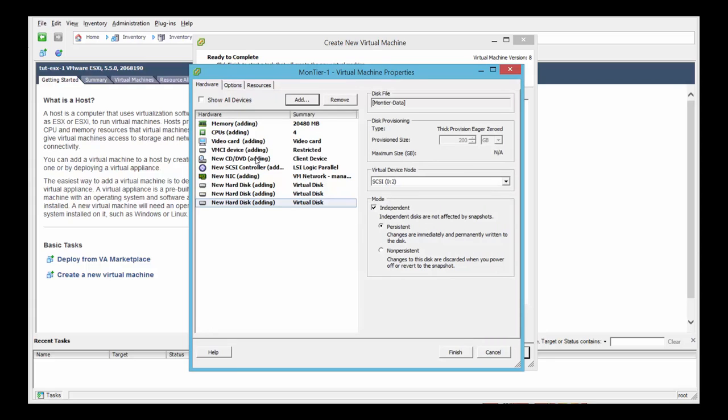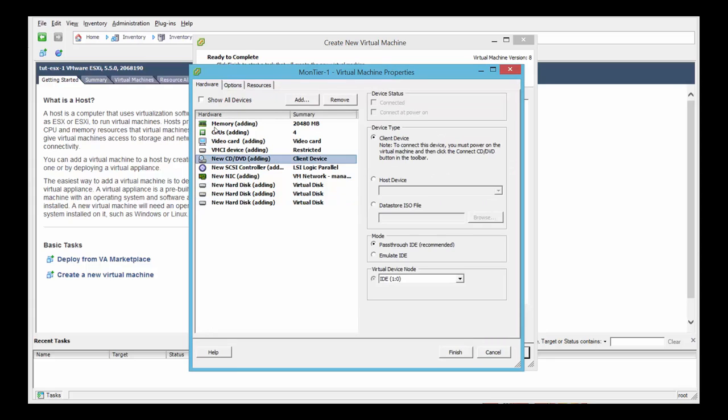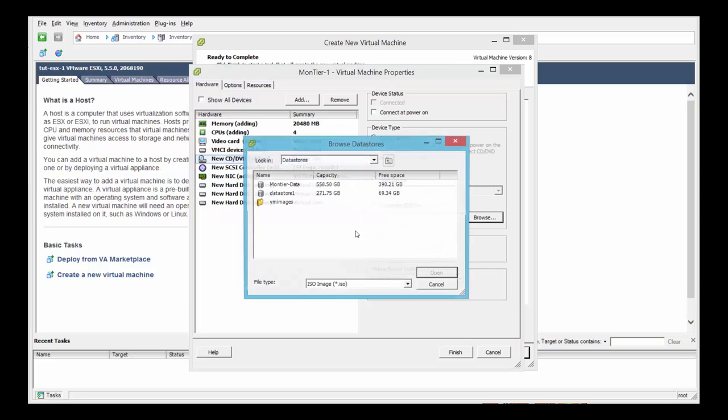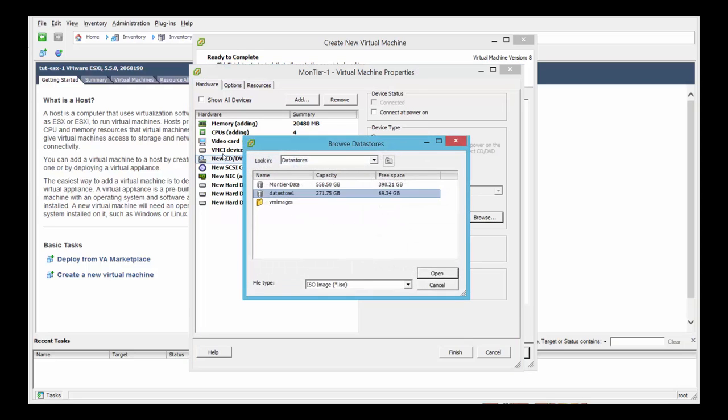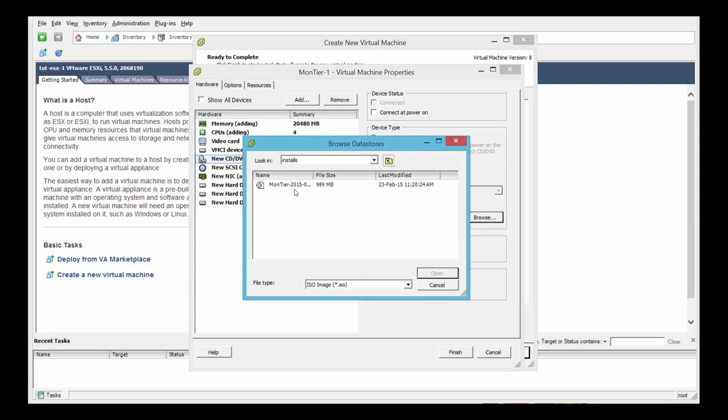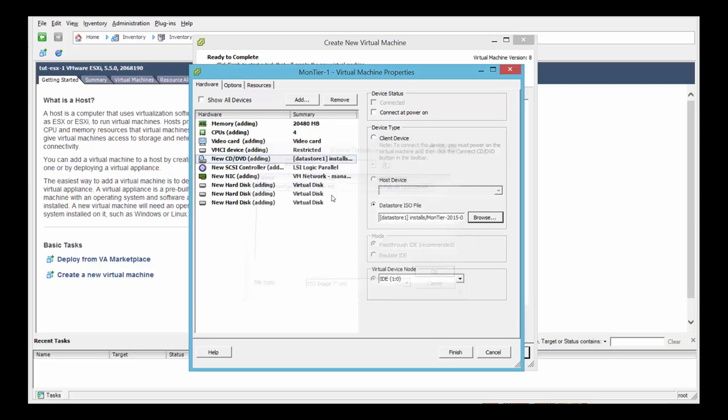Now we have to just select the ISO for the Montyr installation. So click the DVD, select data store ISO file, browse. Select the ISO file you've downloaded from the site.